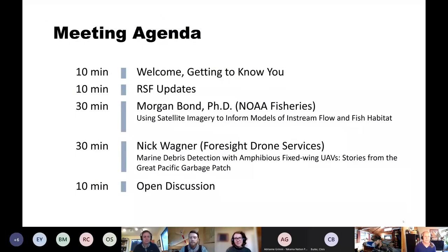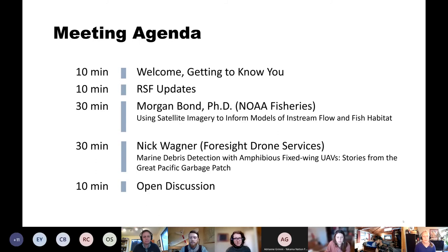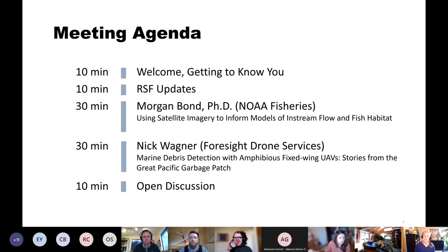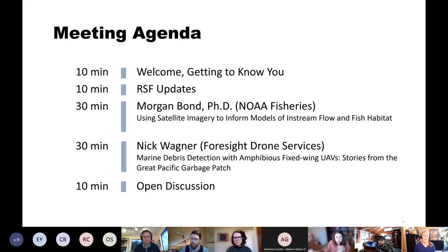Taking a quick look at today's agenda: after the welcome, we'll have a couple of live polls to help us get to know one another. Then we'll have a few updates of interest to the forum. After that, we'll have two presentations, and following each one we'll have time for questions. At the end, we'll open it up for further questions and discussion.